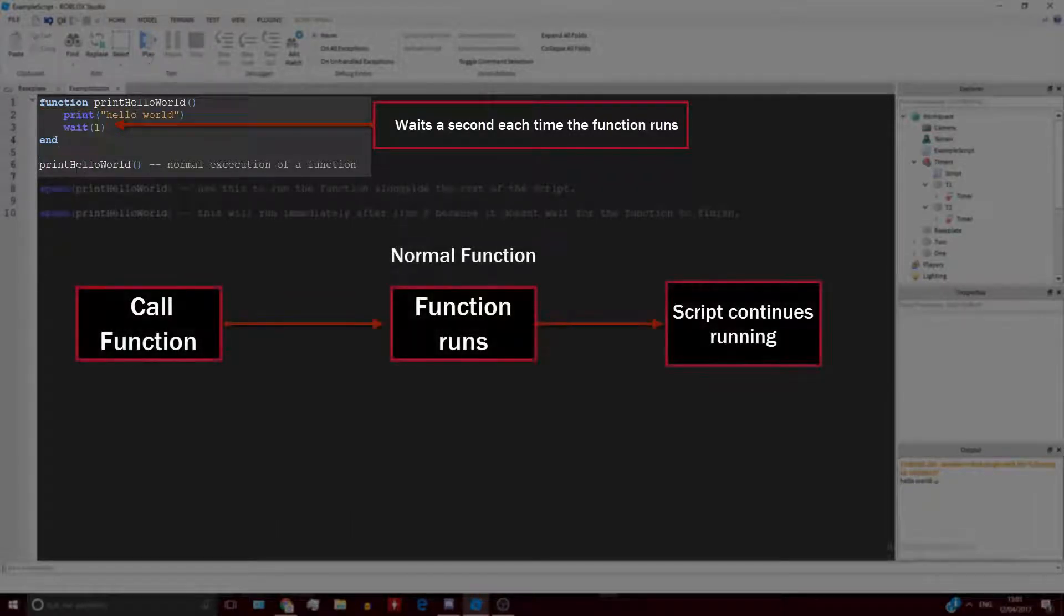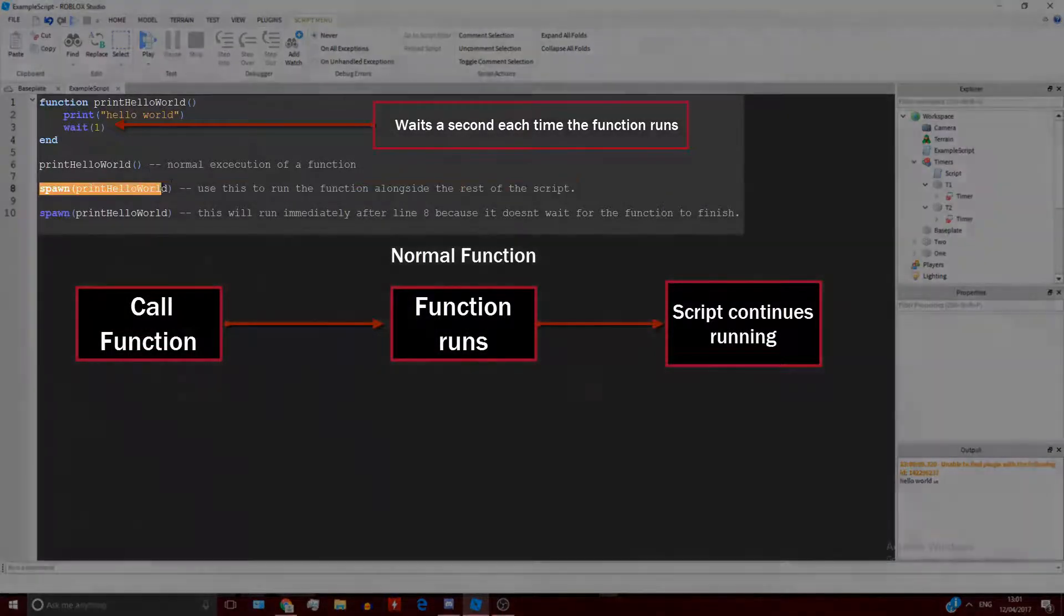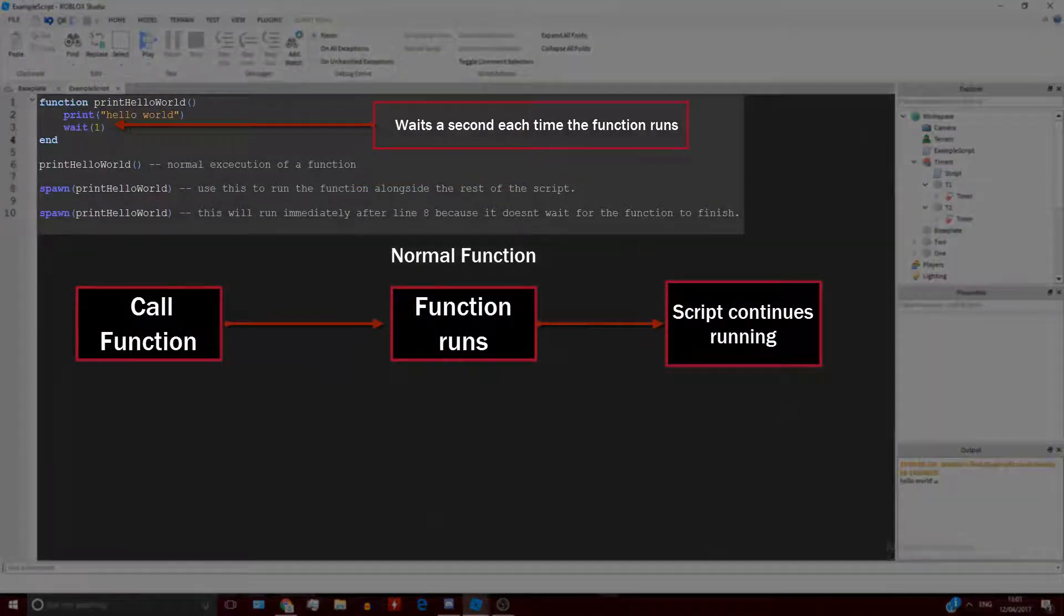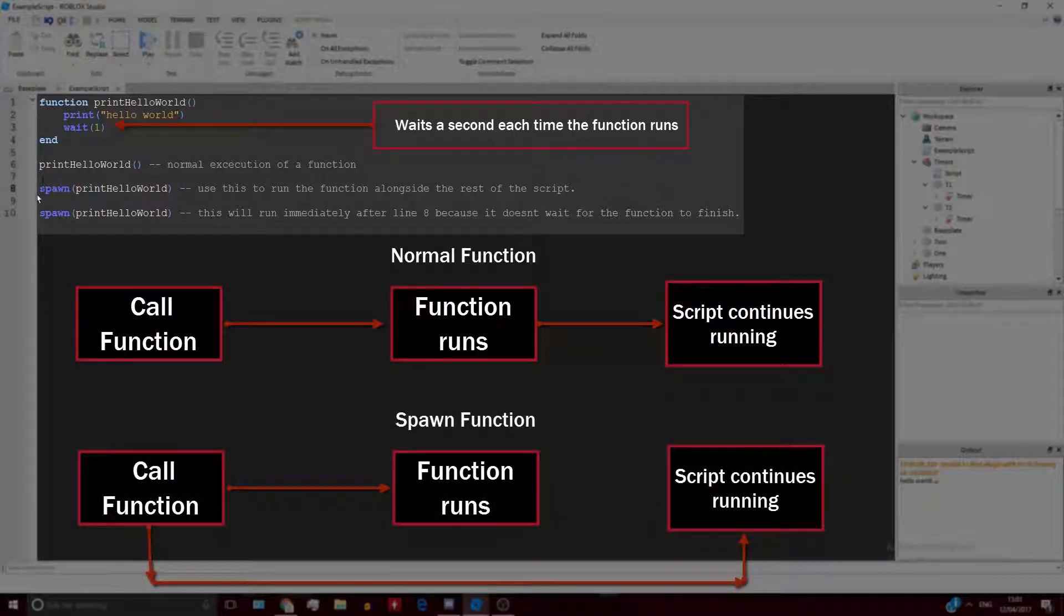But when you use spawn functions, it won't wait for that function to finish. It will just go straight on to the next line without waiting for that function to finish running.